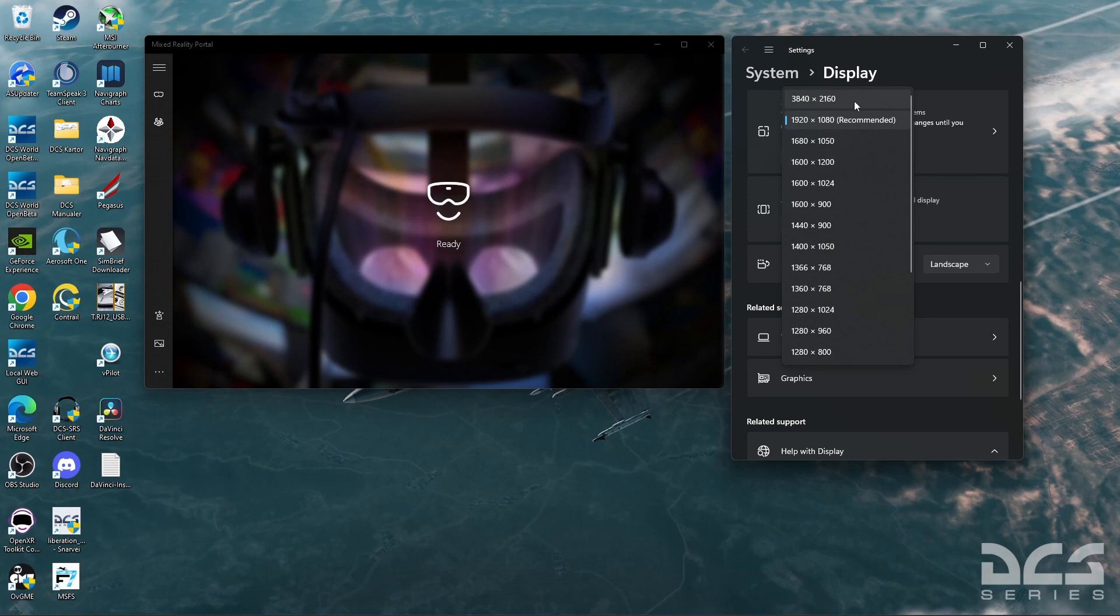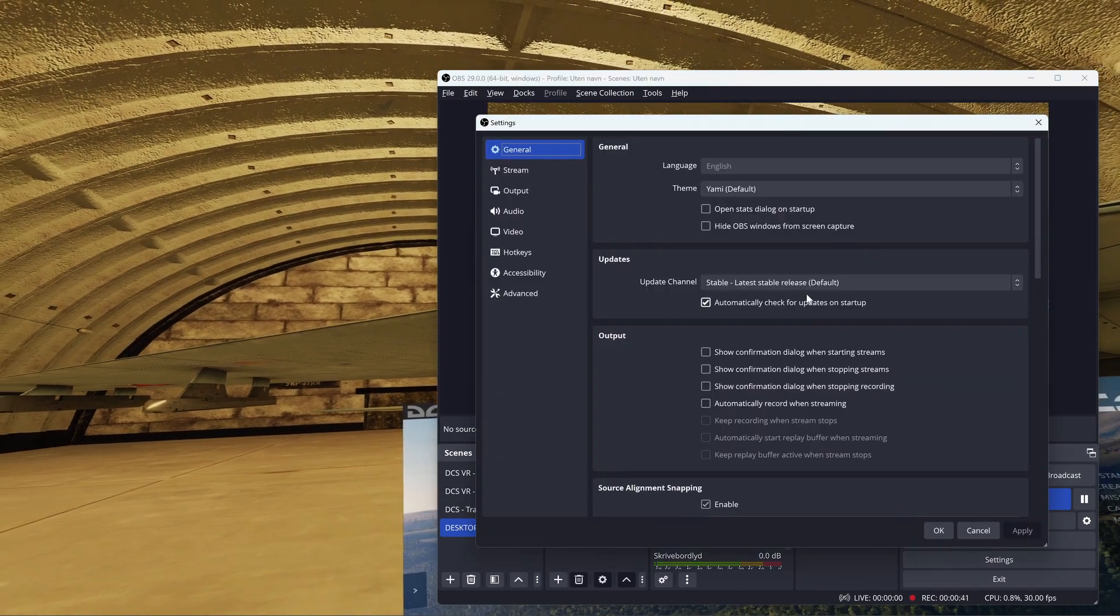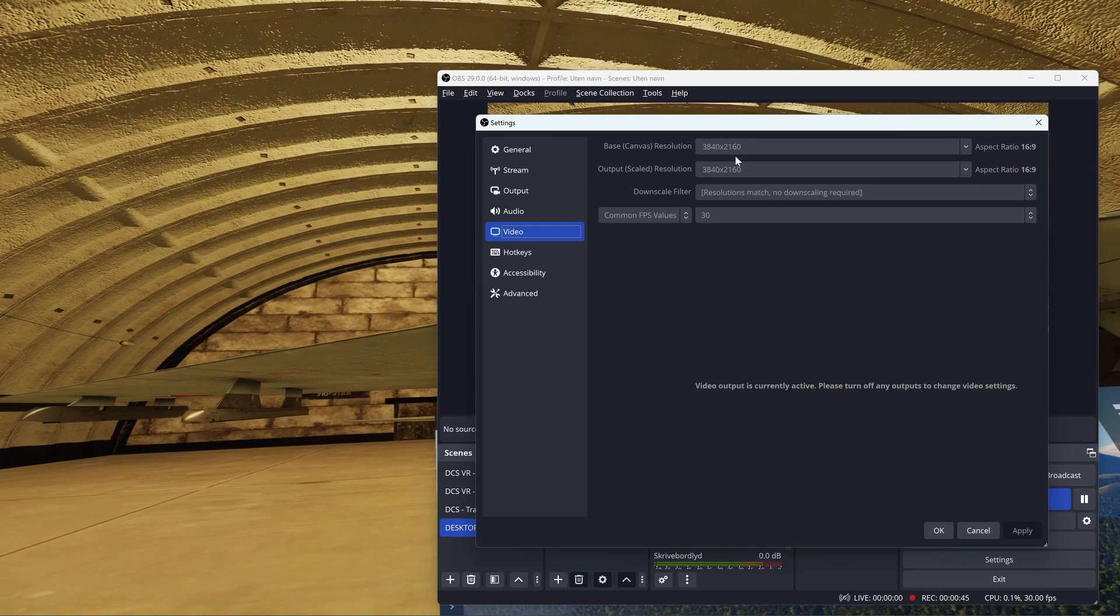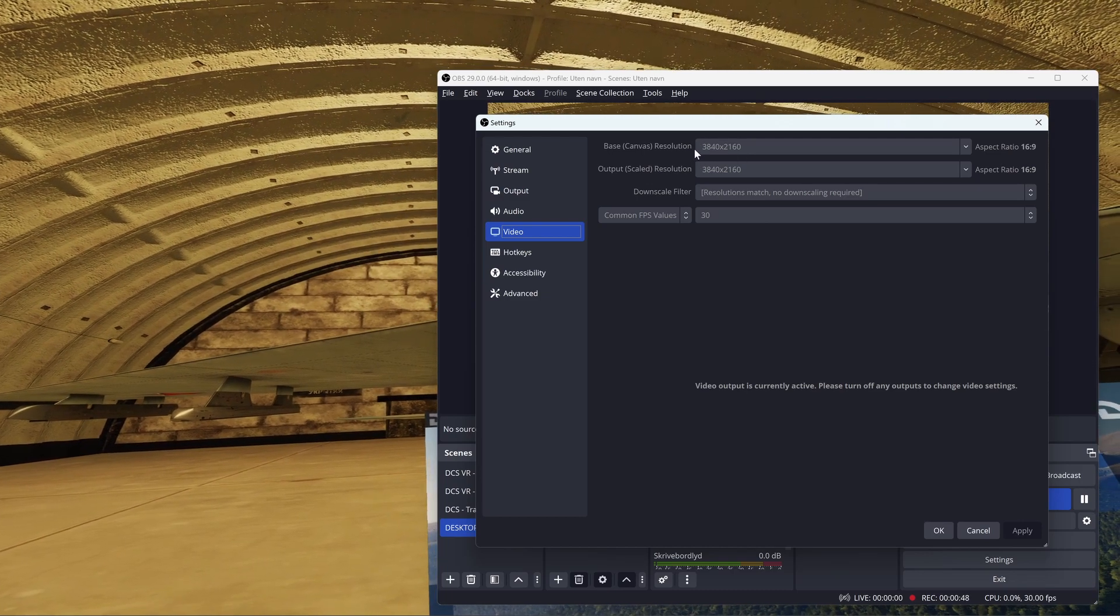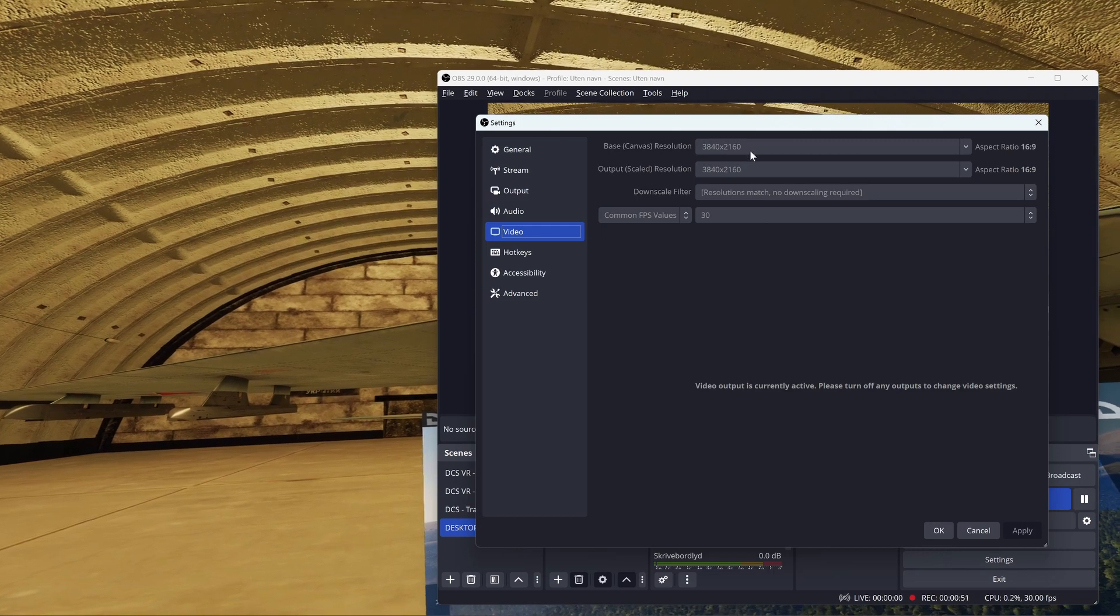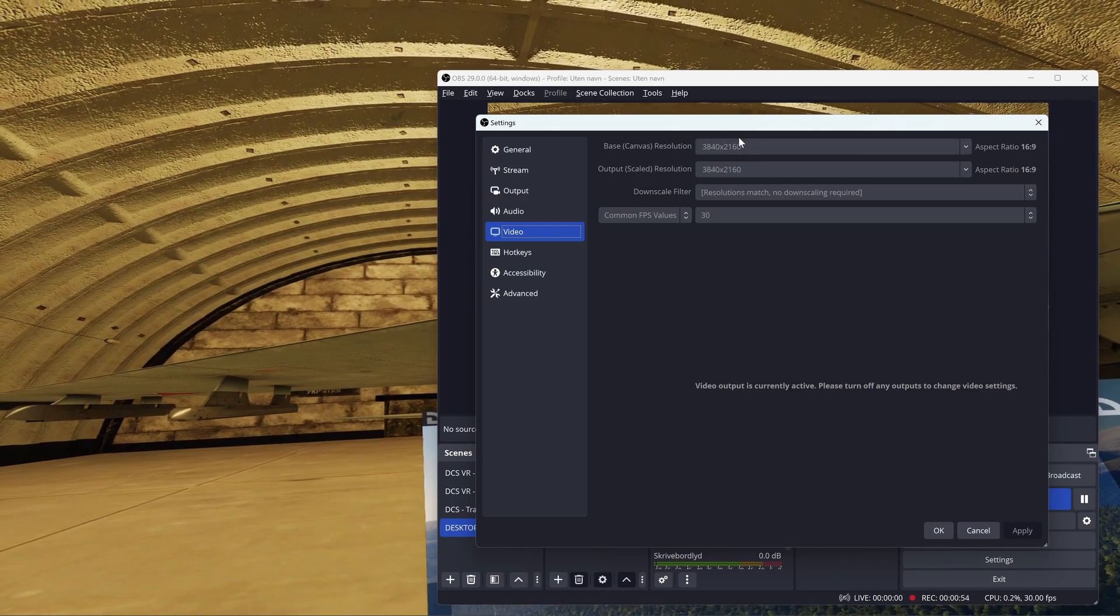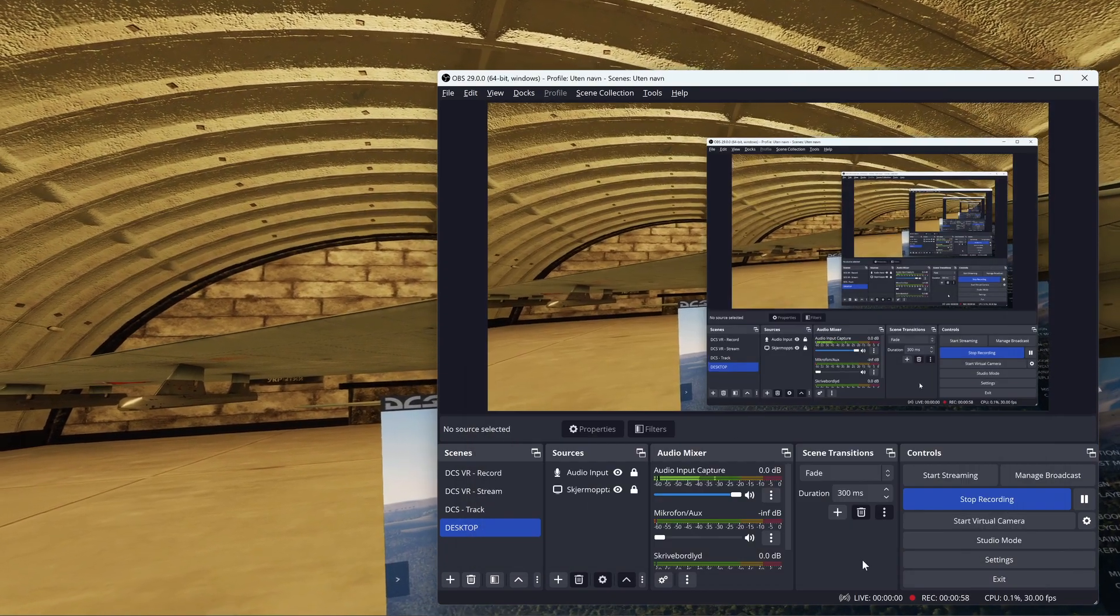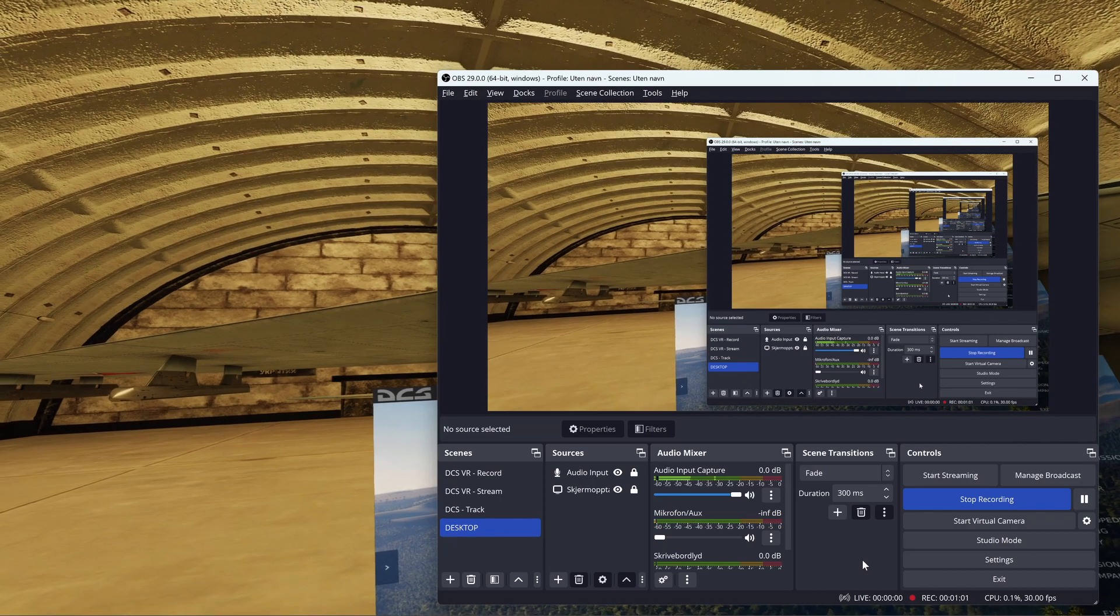After that, it's just straight into DCS. So this is how it looks in OBS when you open up DCS. And here it's important that you check that you have the correct size in the output, so the canvas is going to be 3840x2160.